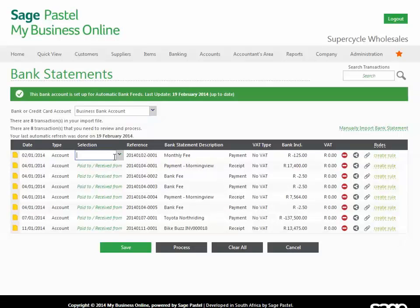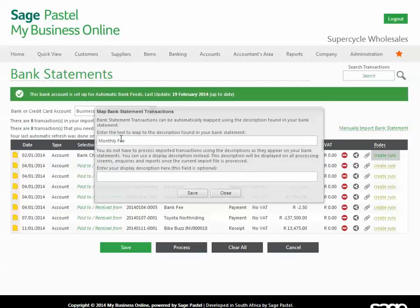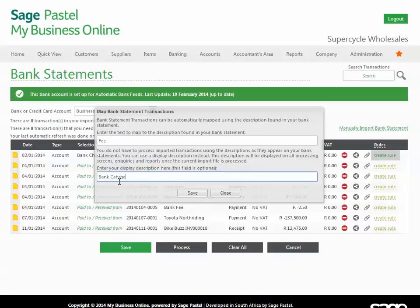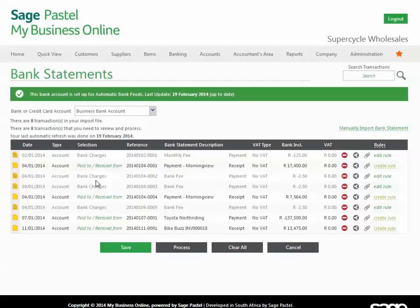To set it up, simply assign it for the first time to the correct account and then create the mapping rule. The first field is where you specify the term to search for in your bank statements. The second field is optional and lets you change the description that will appear in My Business Online. Going forward, each time the system picks up the word 'fee' in any bank import, it will automatically assign that transaction to the bank charges expense account. My Business Online is literally doing the work for you — again, hours of time saved. Set these features up and take your business to the next level.